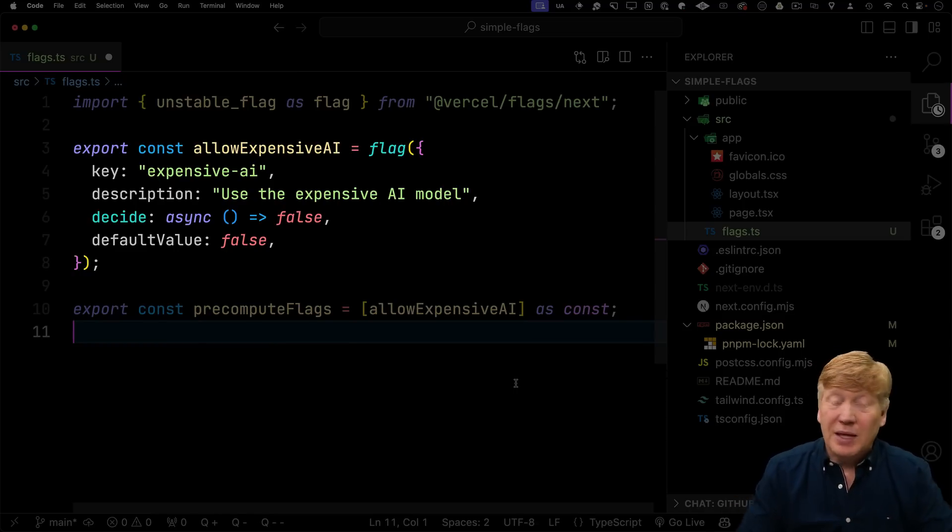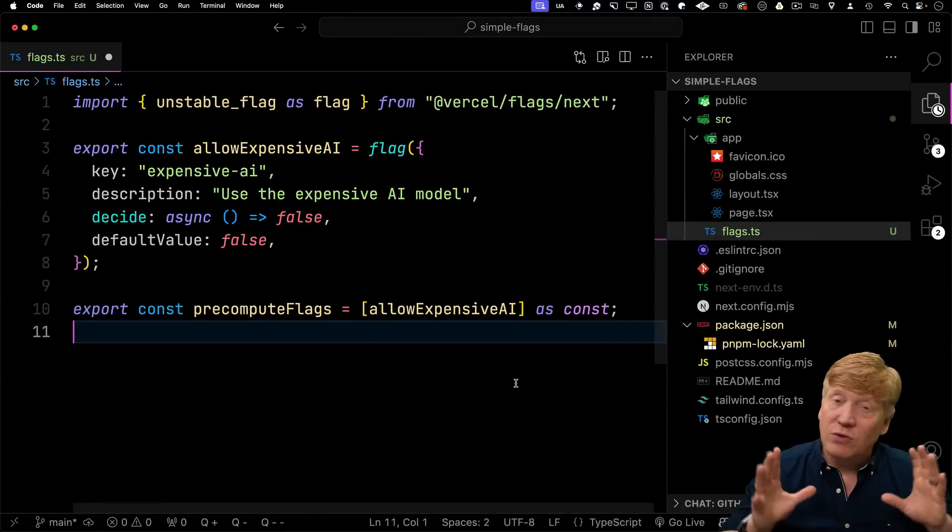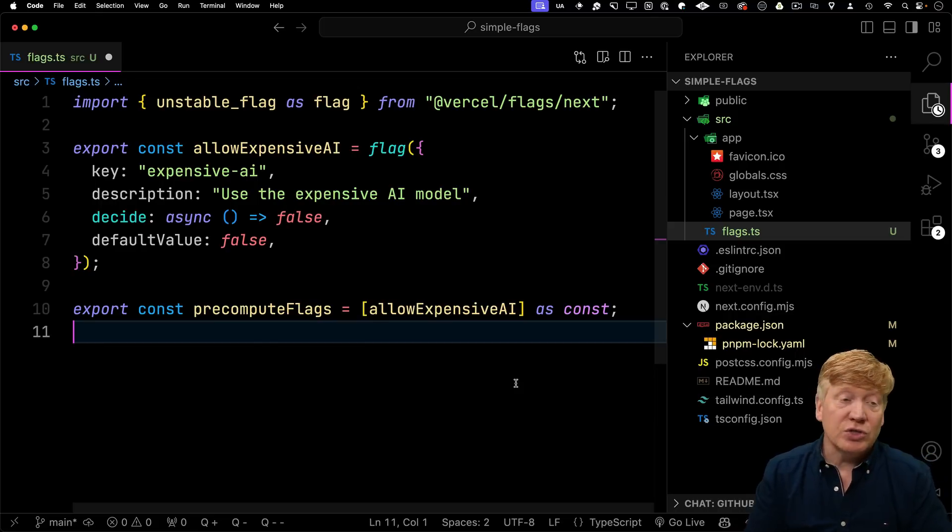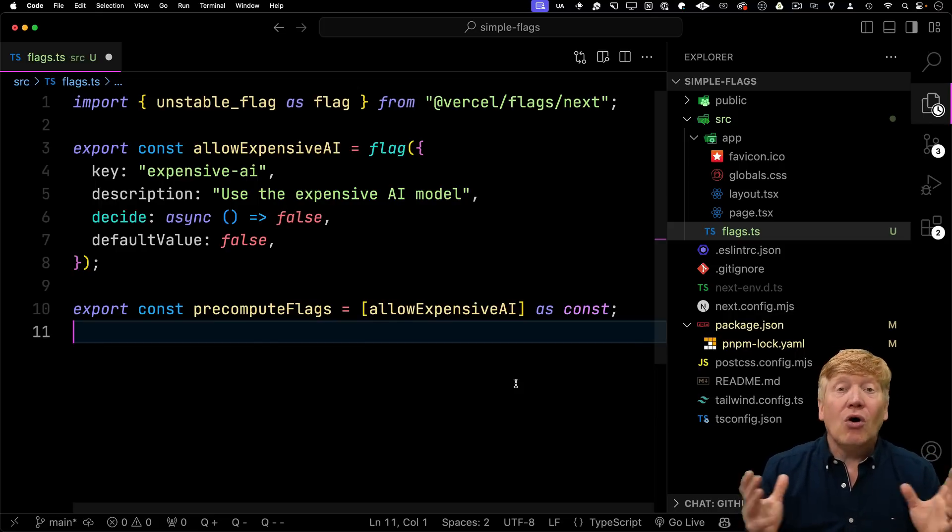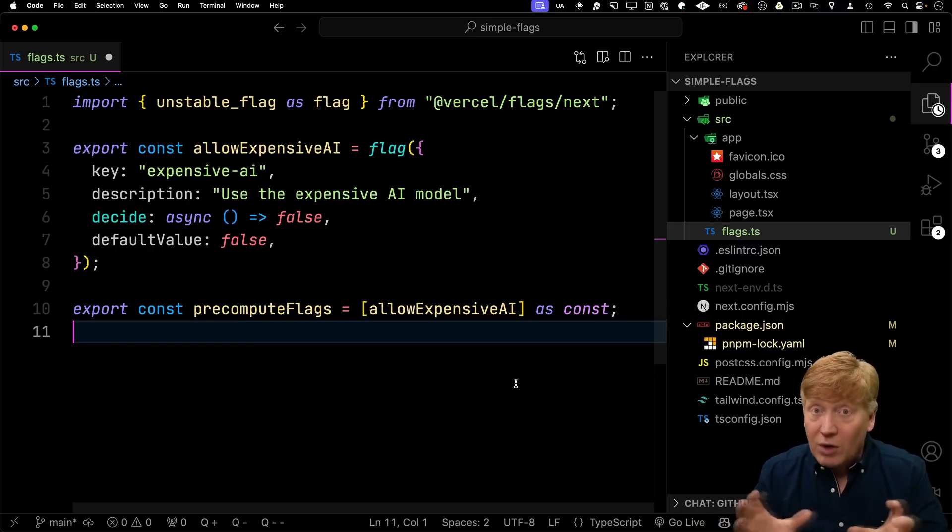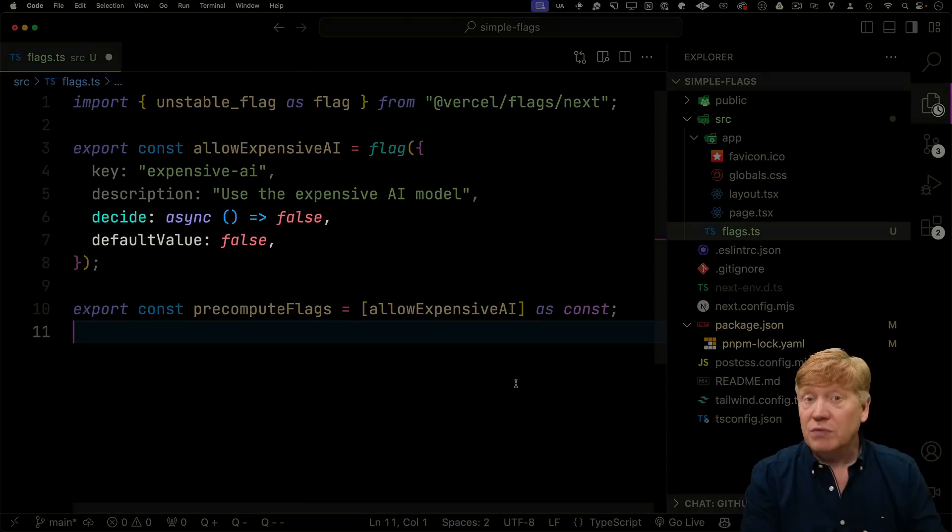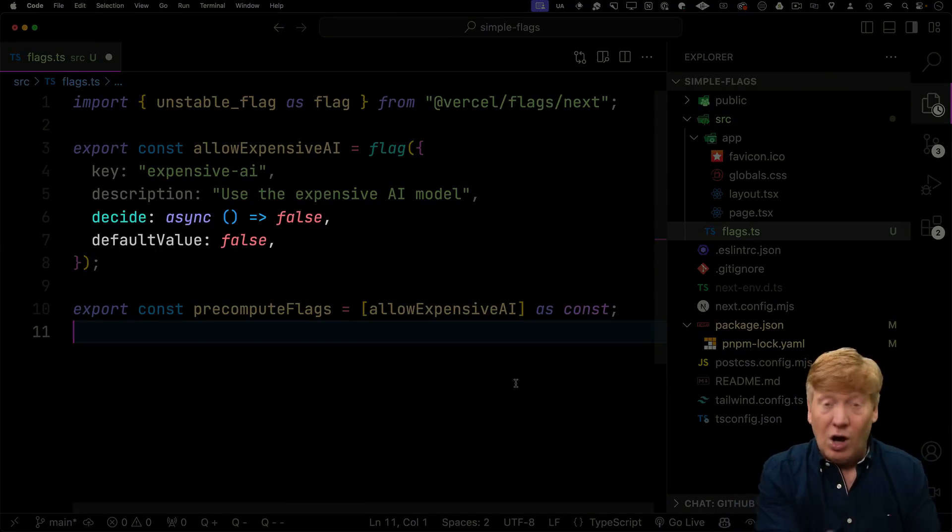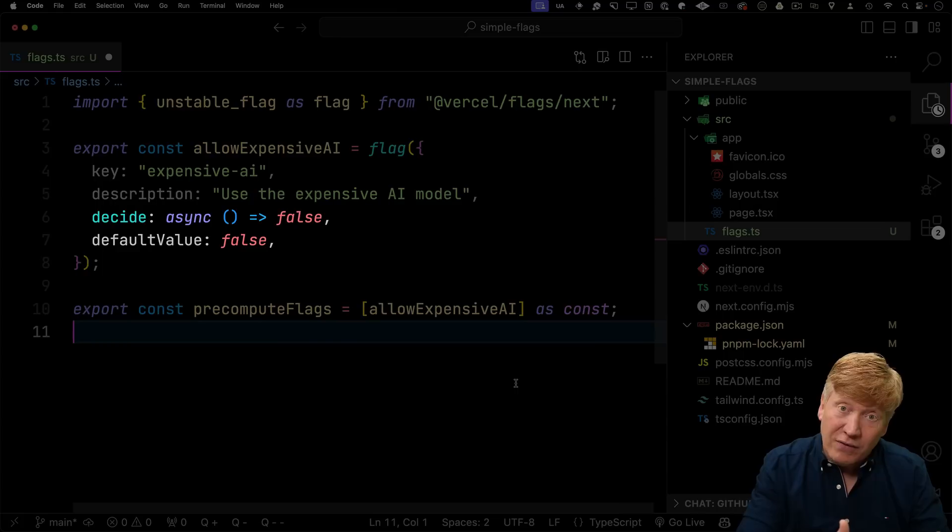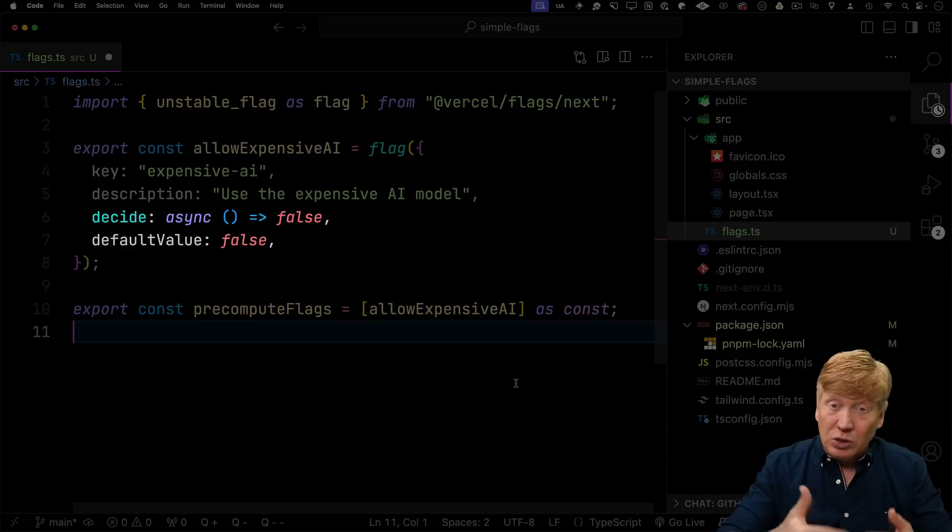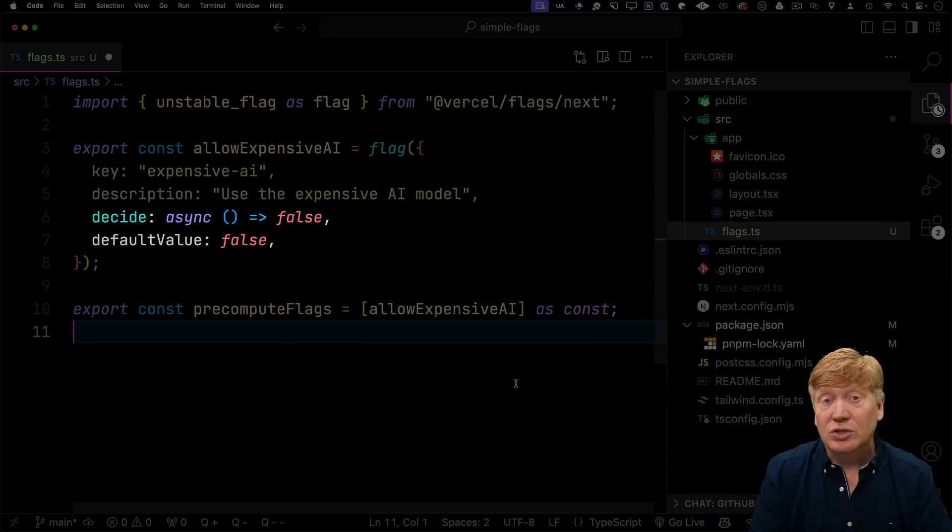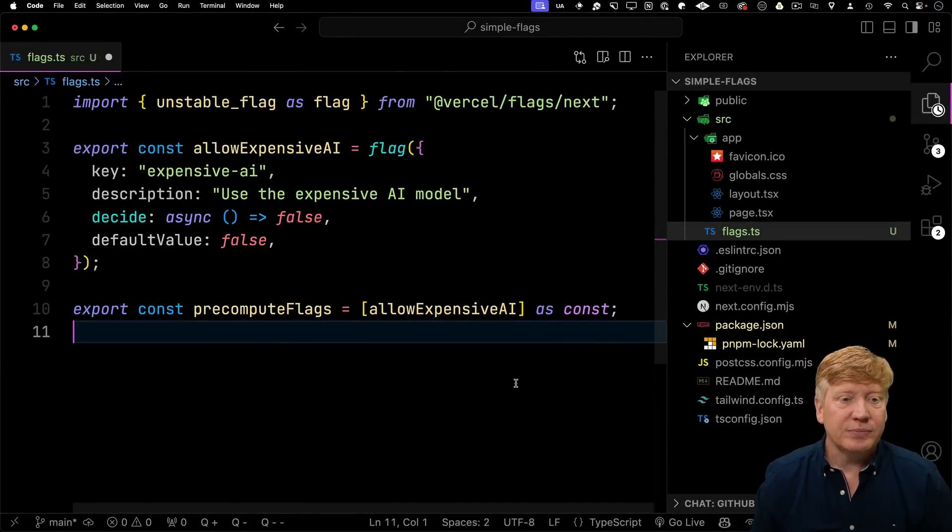But of course, that's just one use for this. You can use flags for anything. You can have it turn on and off visual features. You can have it turn on and off parts of an API. There's all kinds of things that you can do with flags. You can even use the same flag to control multiple parts of the application. You can use a flag to release code that is default turned off, like in this case, the expensive AI stuff. Then you can turn it on for a little while, see what the load looks like, and then turn it off again. There's all kinds of things you can do with these flags. But we're just going to create one just to try it out.